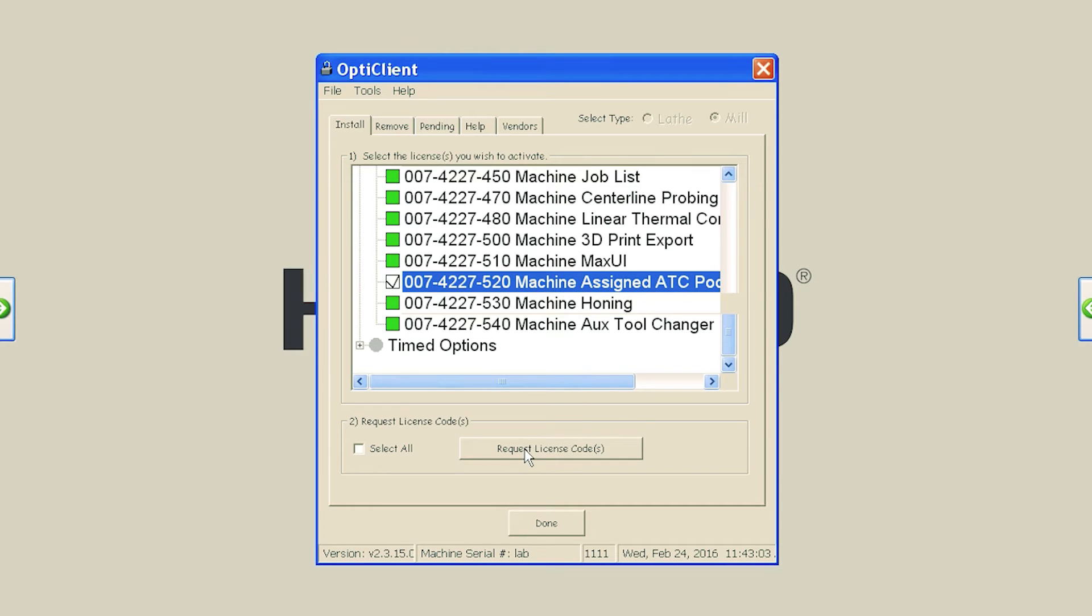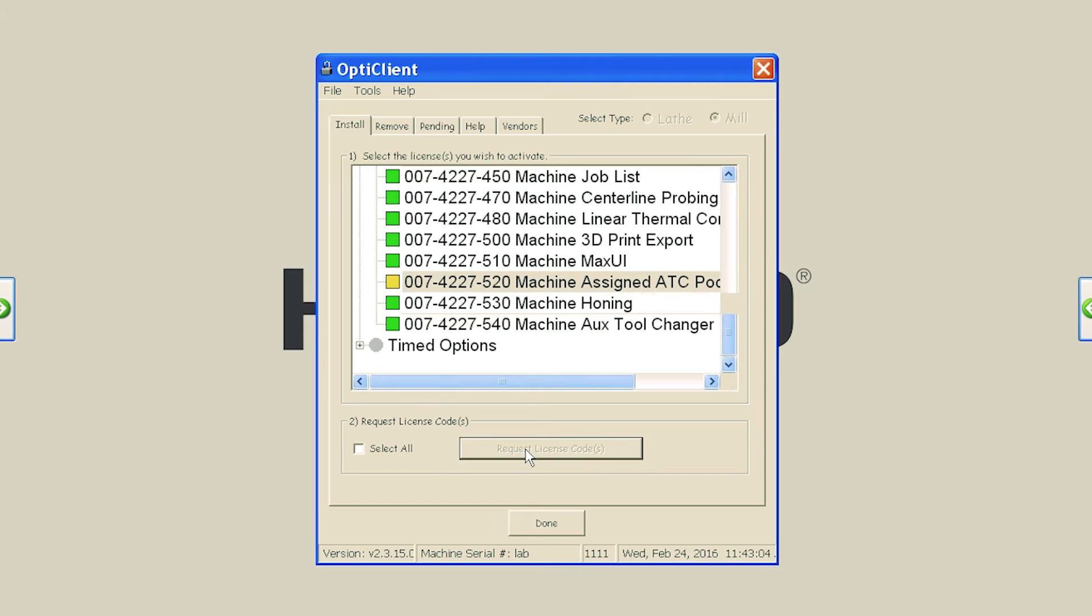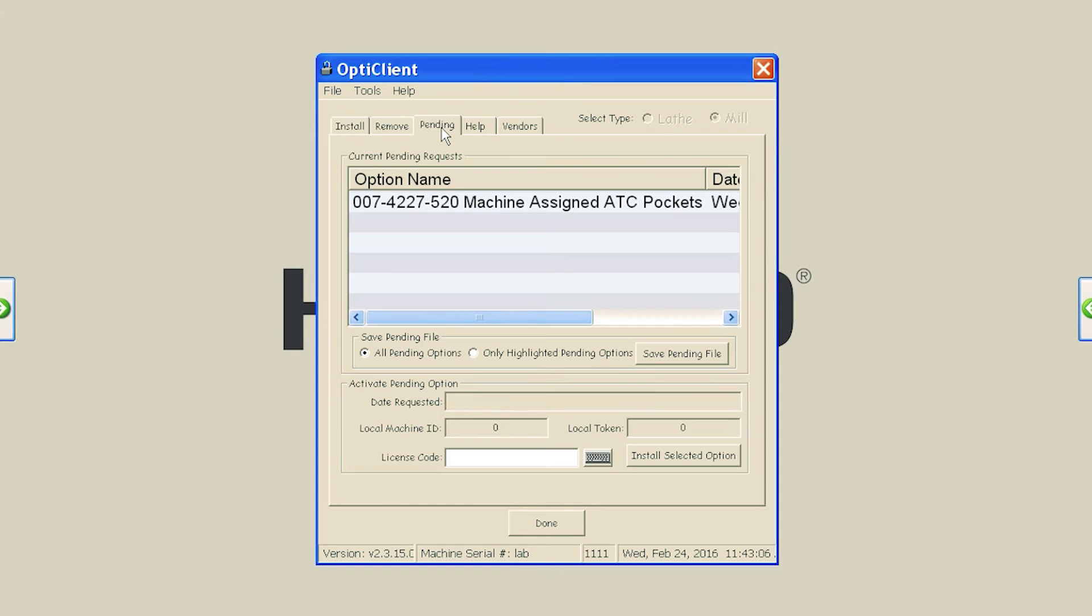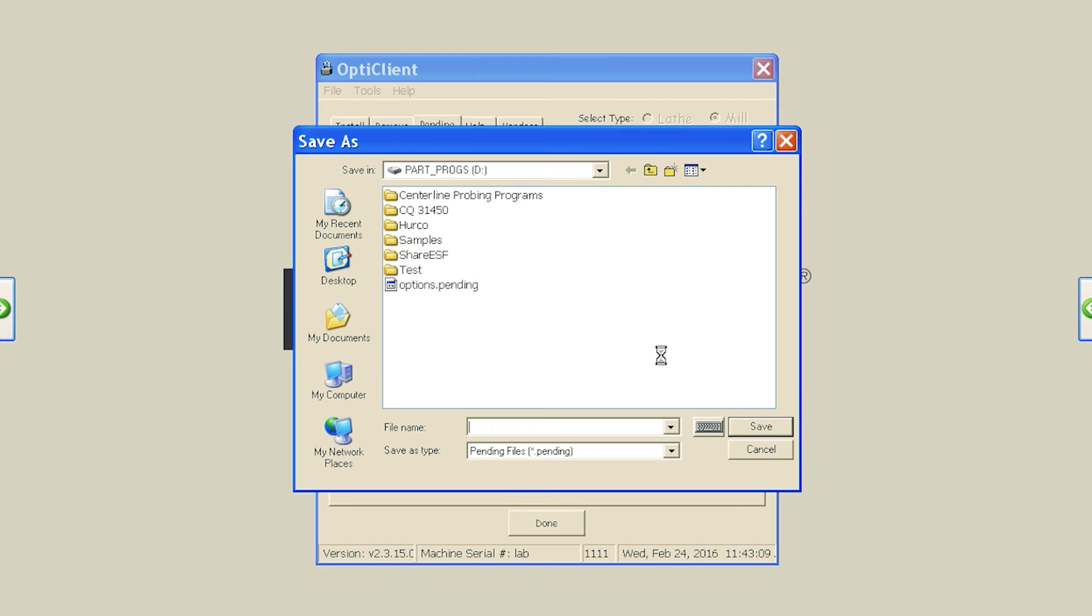Then, select the Request License Codes button. Now, select the Pending tab near the top. Select the Save Pending File button and save the file to your USB drive.